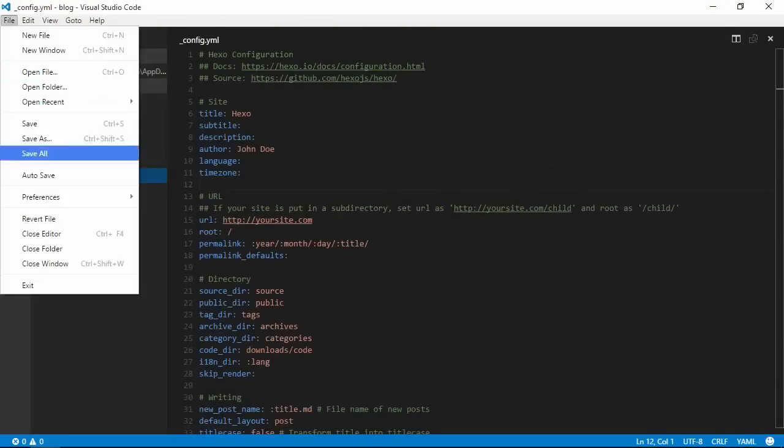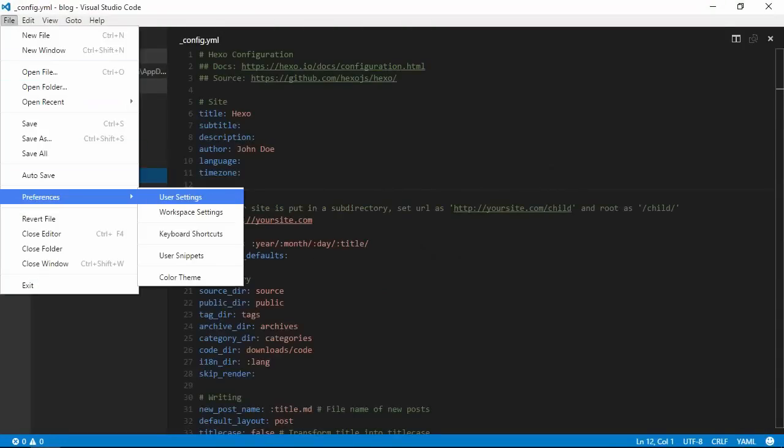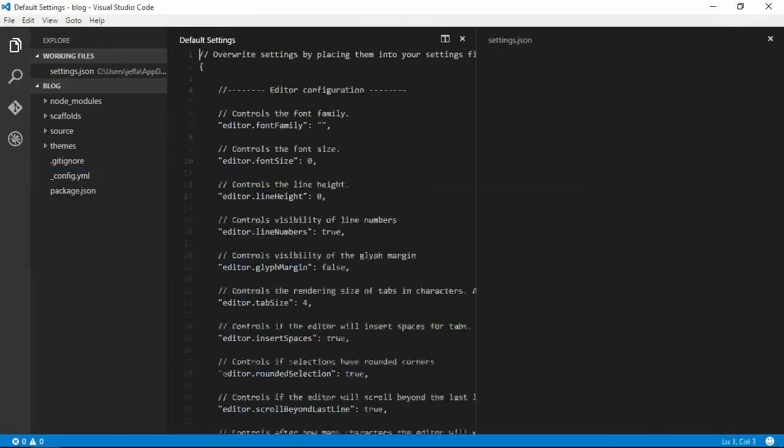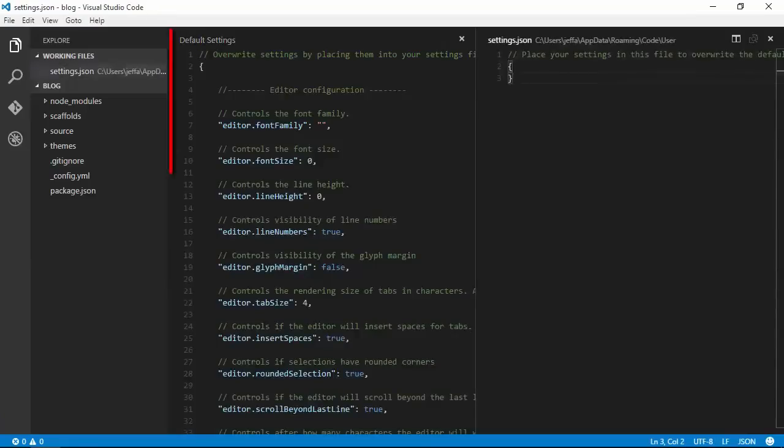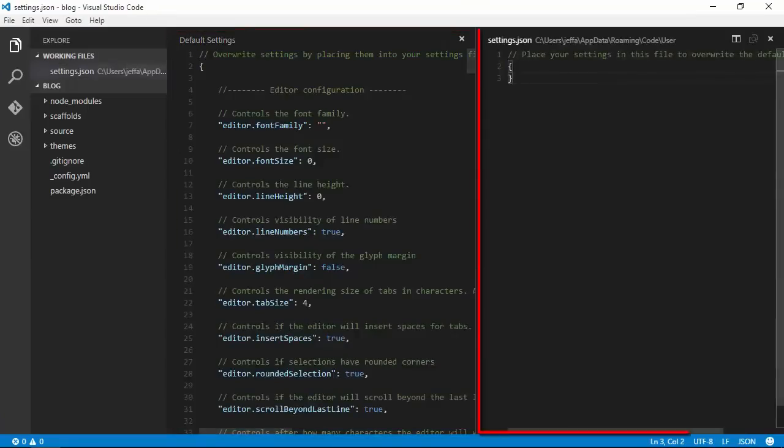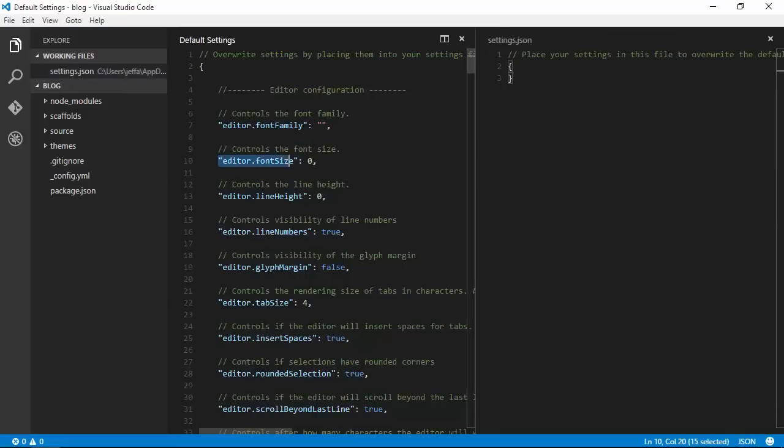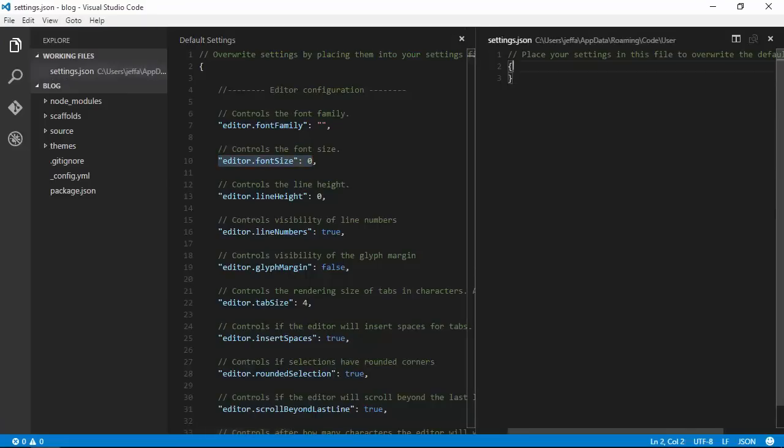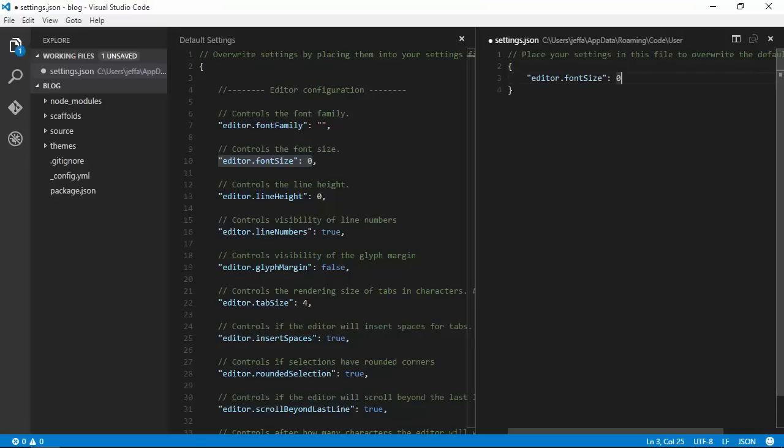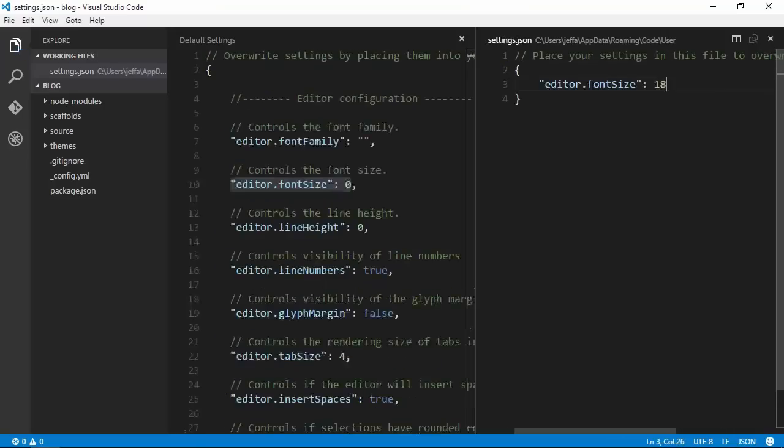We'll start by going down to Preferences and then User Settings. We get two panes, default settings on the left and our customized settings on the right. The obvious choice here is to grab editor.fontsize and copy that over to our settings.json. If we set that to 18 and save, you see the text is larger.